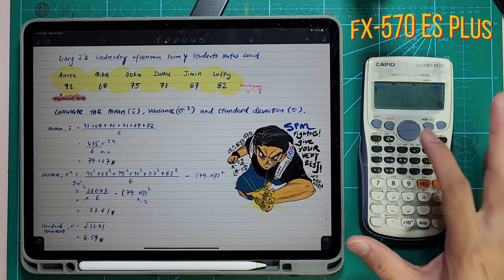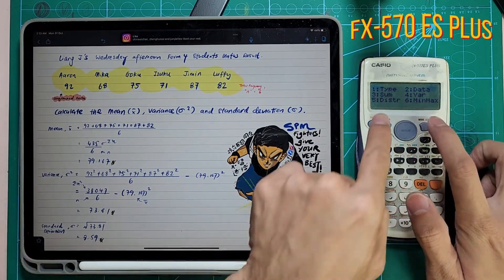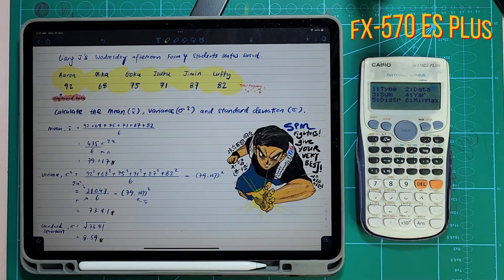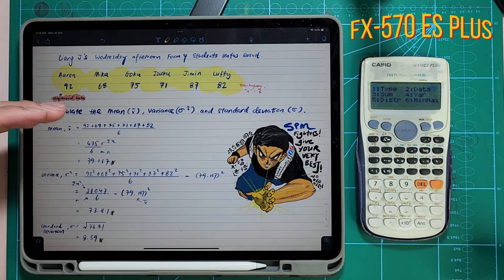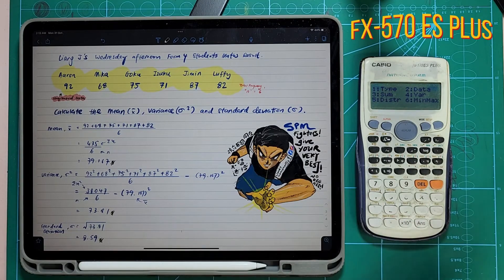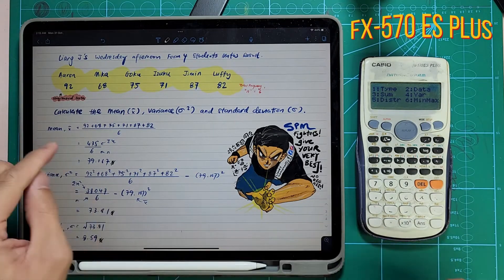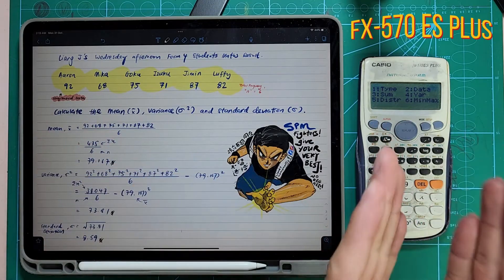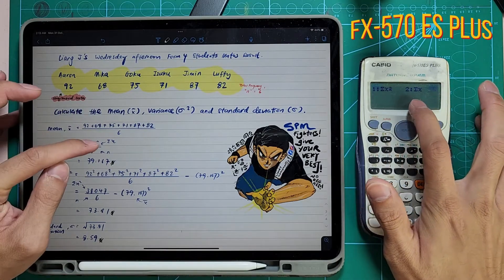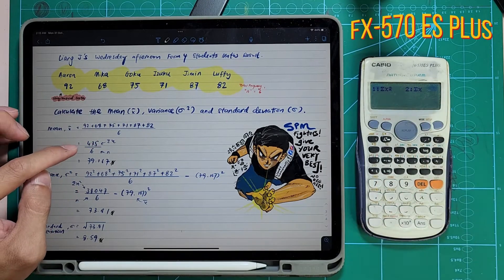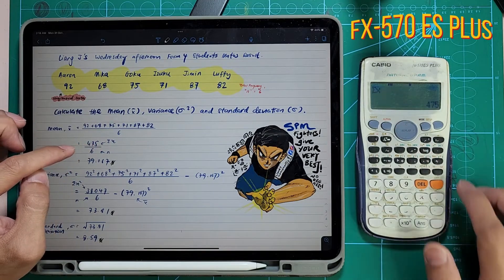Now you're going to start getting all your information by pressing Shift STAT again. When you press Shift STAT, you get that sum — you see the sum there, the variance there. That's the tool that allows you to get all the information for your workings. Press number 3, then press number 2. The symbol comes out, press equal. You get your 475 — same thing.